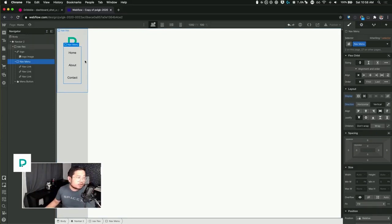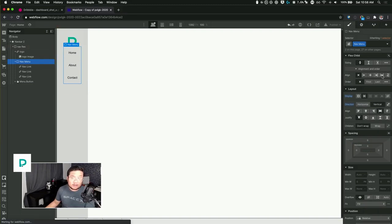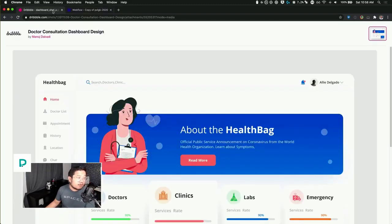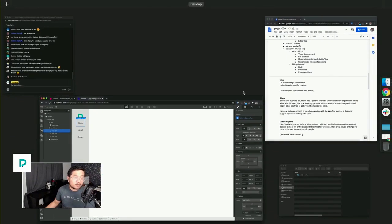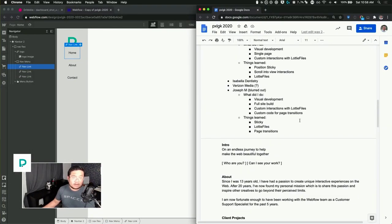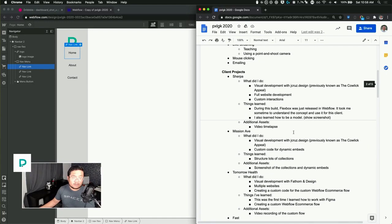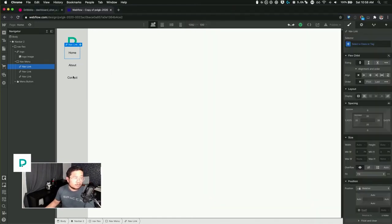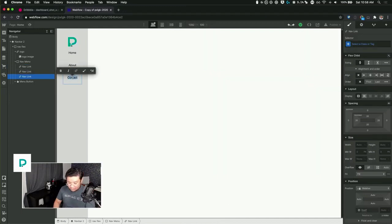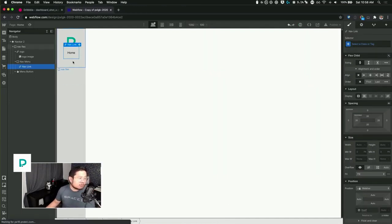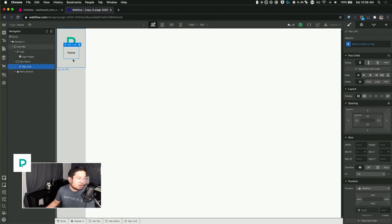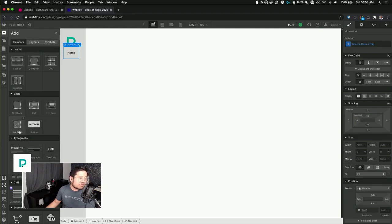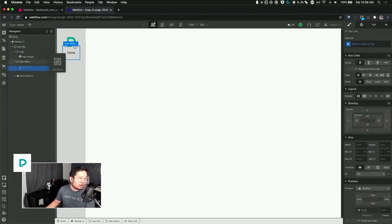Let's see here, so now we have these. What's my sitemap? Home, about, skills, project. Actually I'm gonna do a link block because I want the icon. I like the icons in the design.